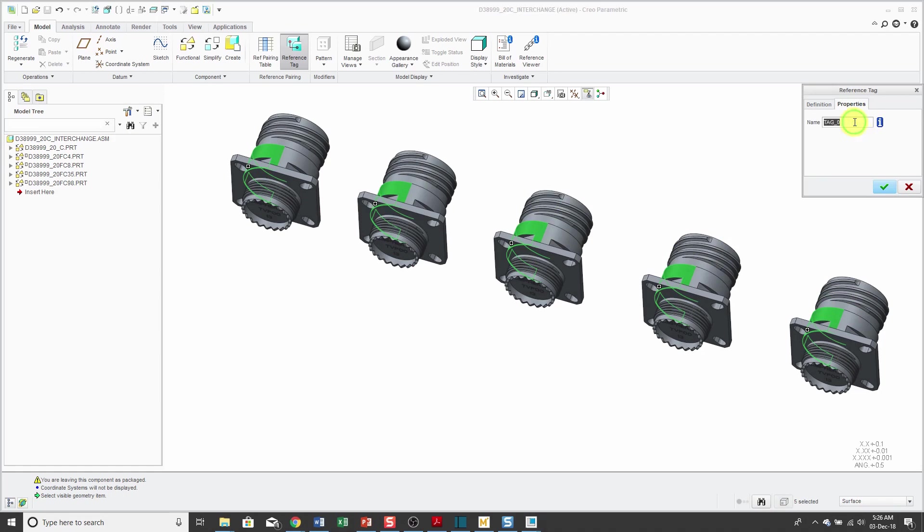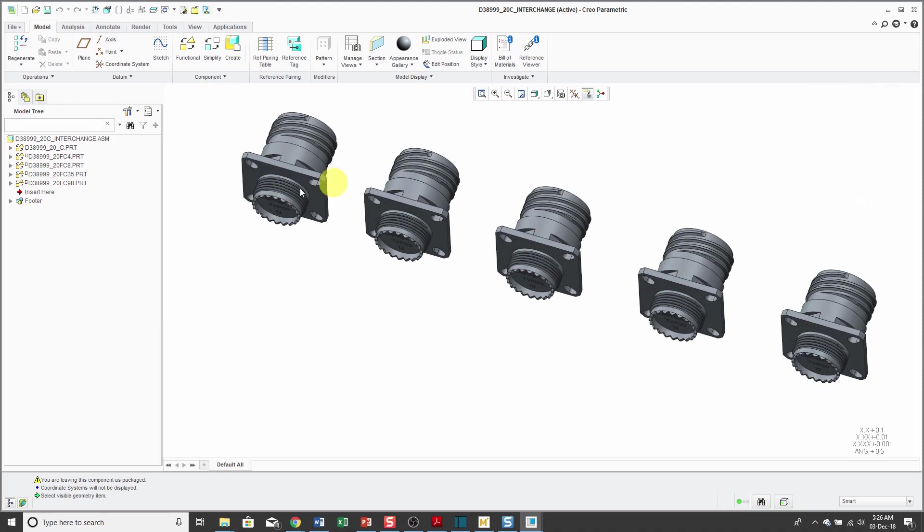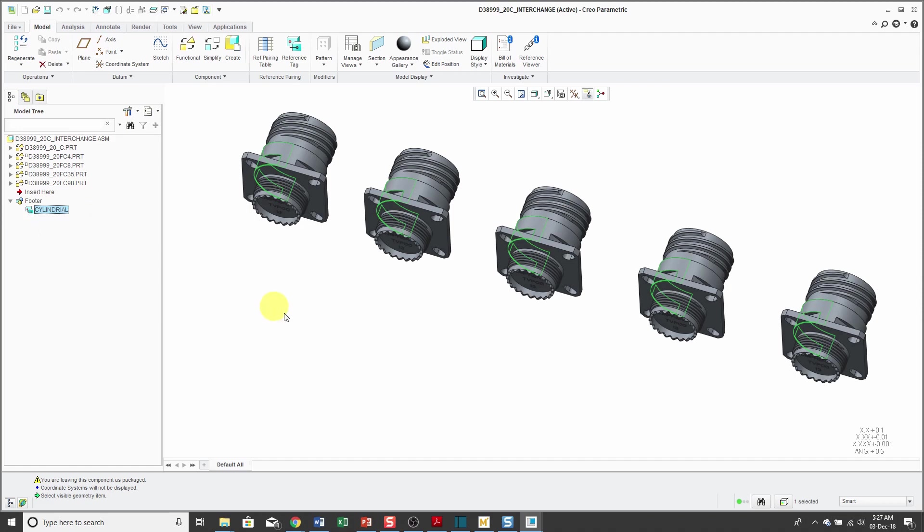From the properties tab, I'm going to call this cylindrical for the name of the surface. Hit the check mark. If you take a look in the model tree, we now have a filter that shows that reference tag.